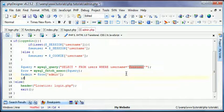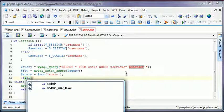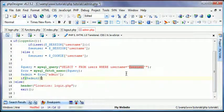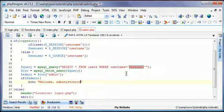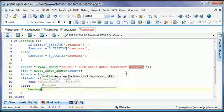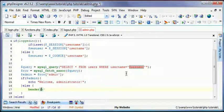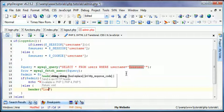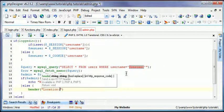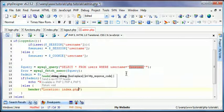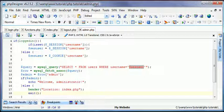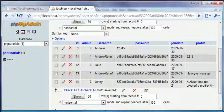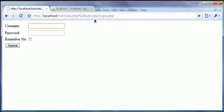And then if admin echo welcome administrator. And then we'll have an else. We're not going to echo anything, we're going to create another header to the index location index.php. We'll exit again. And then so if you're an admin, it'll let you go there. If you're not, it won't.